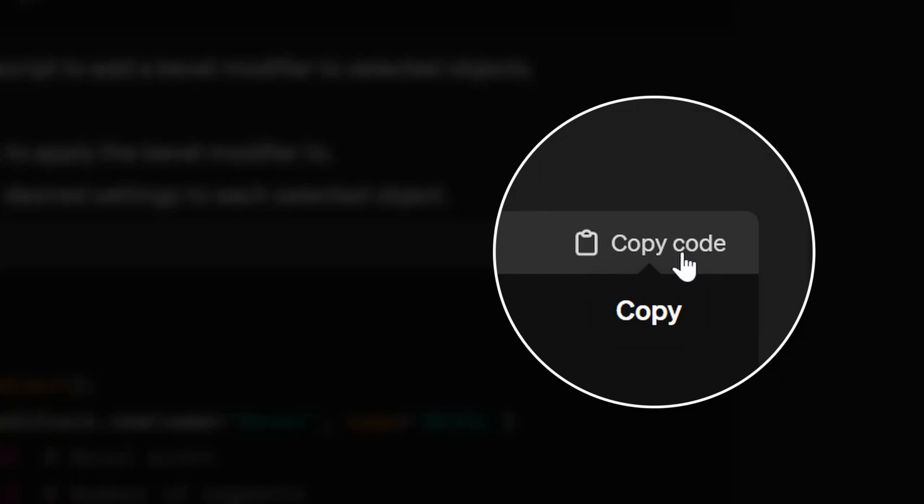Watch out for this: ChatGPT creates nice code examples with a convenient copy code button right above them. It is super convenient to hit that button and paste the code into Blender's scripting editor — but that copy code button is actually a trap for your progress. It is crucial that you don't just copy-paste the code, but actually type out everything ChatGPT generates to start building the muscle memory to create these scripts.